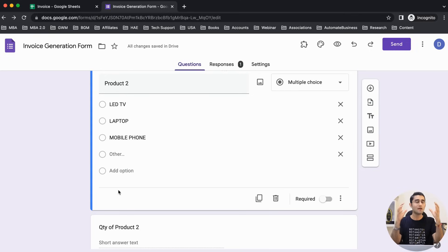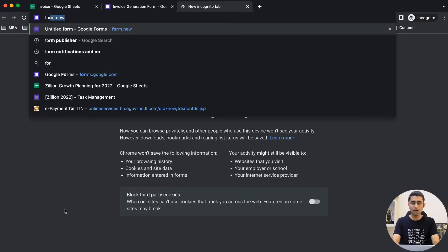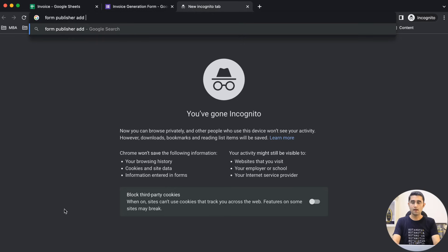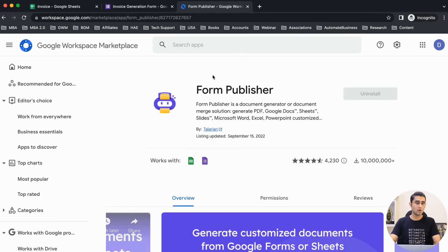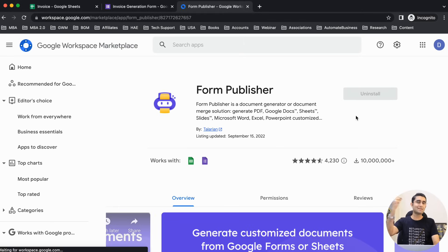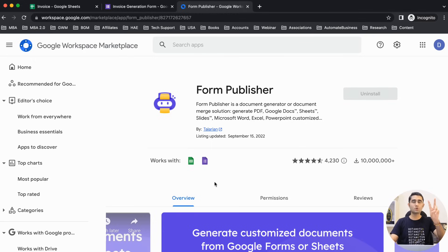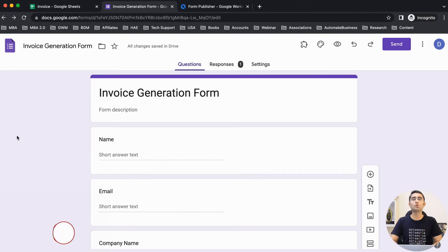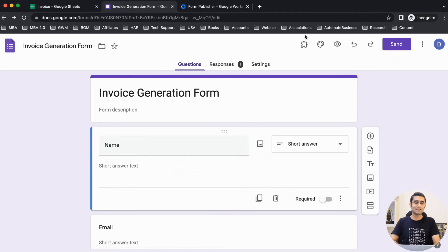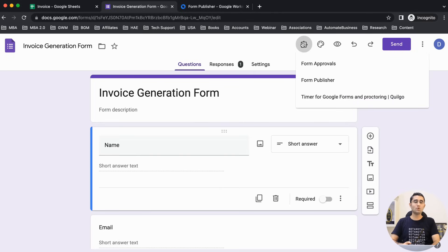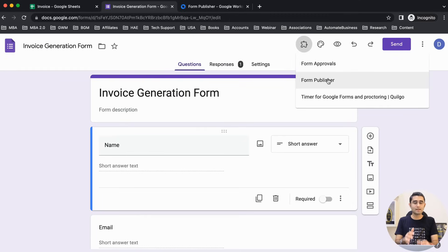We're going to search for the Form Publisher add-on, which is available on the Google Workspace Marketplace. Simply go there and click on the install option. There are two options: individual install and admin install — go for individual install. Once done, come back to the Google Form and refresh. You'll then see the Form Publisher add-on icon appearing on your Google Form.